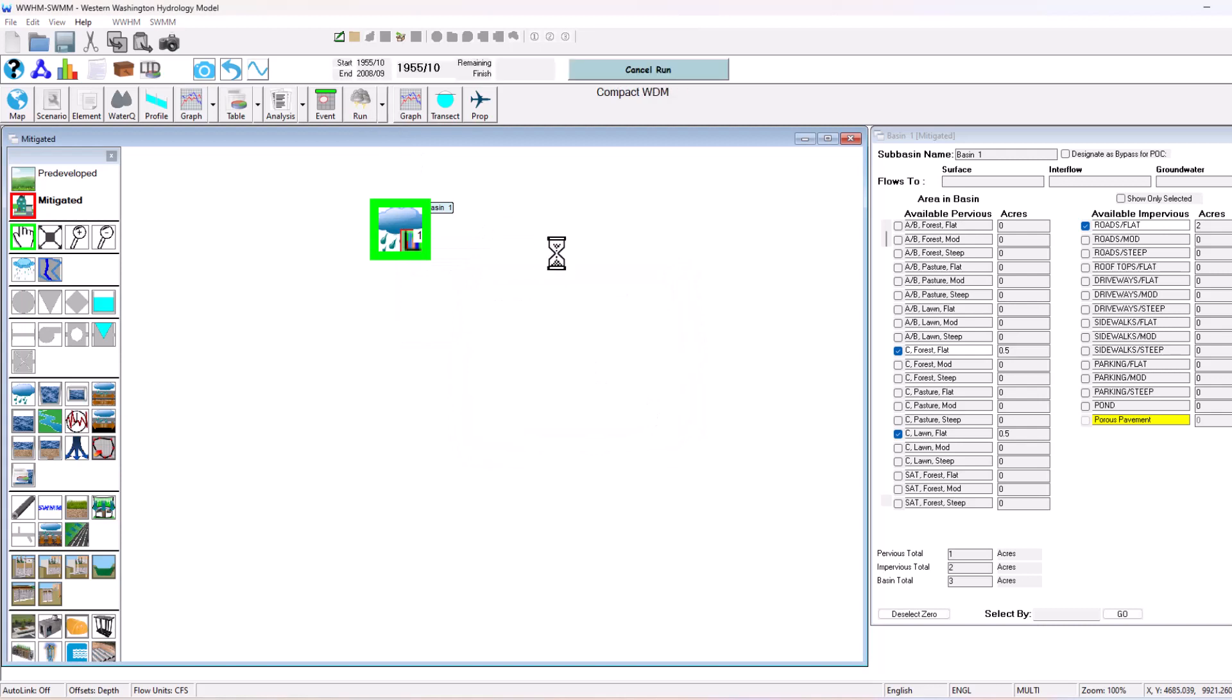Then we can actually analyze this basin and look at the flow duration curve just like we can in WWHM 2012 or any other software to see if it's going to be meeting the requirements. And of course it's not going to, but I just want to show you how it works in this case.